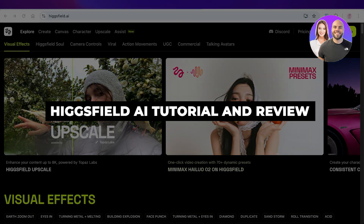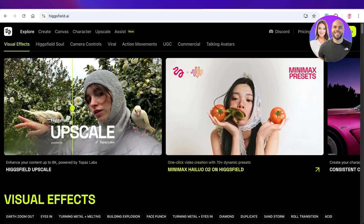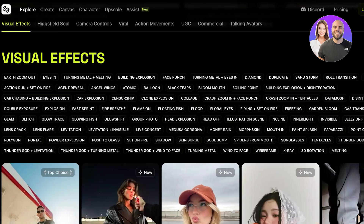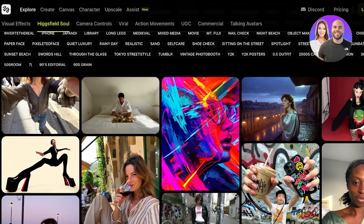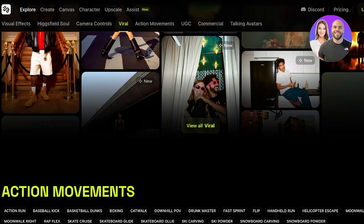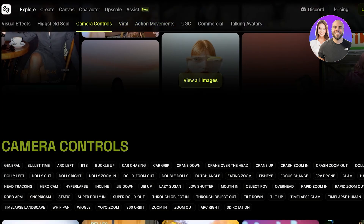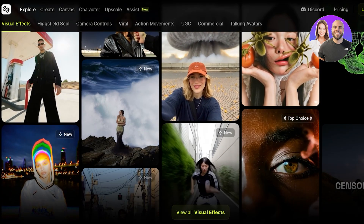Hicksfield AI tutorial and review. Hello everyone and welcome back. In today's video I'm going to be going through Hicksfield and all the different tools available within this AI tool. Hicksfield sets itself apart from other video generating AI tools — it's very creative and different. It allows you to add visual effects, build hyper-realistic content, and it's not just generating AI video content, it's creating something new and refreshing.